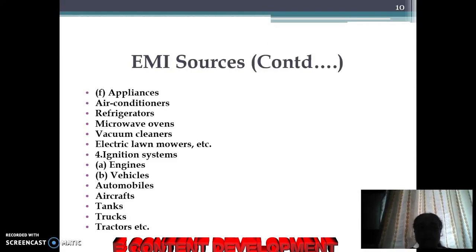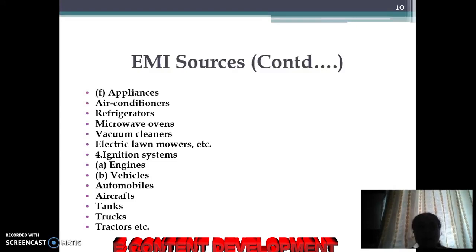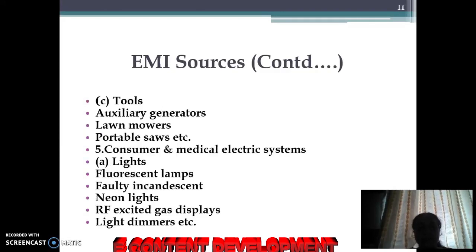Some appliances such as air conditioners, refrigerators, microwave ovens, vacuum cleaners, and electric lawnmowers are also EMI sources. Engines and vehicles including automobiles, aircraft, tanks, trucks, and tractors are additional sources.